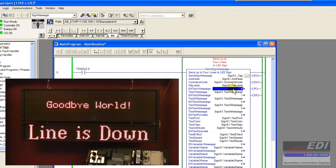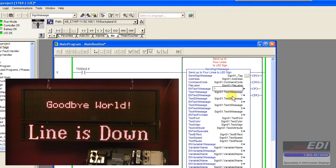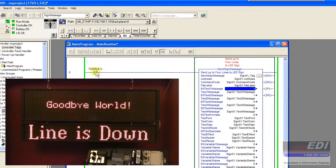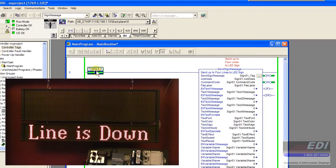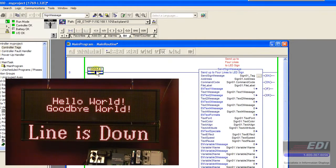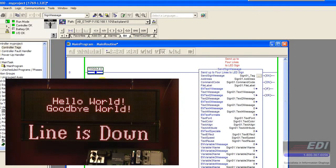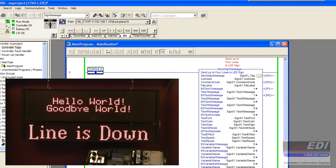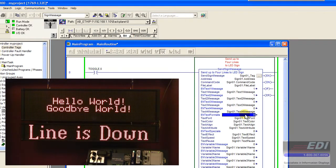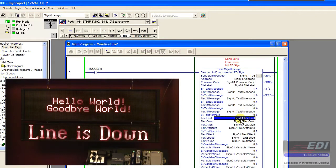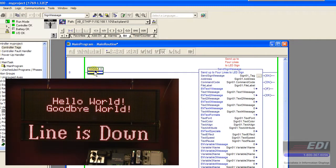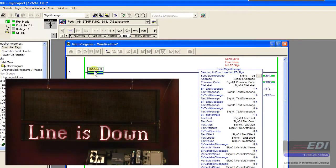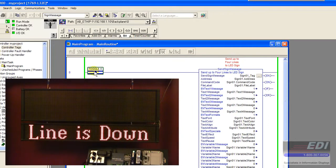If we want to send them both at the same time, we can turn them both on and toggle the block again. Now they should say both of them—hello world and goodbye world. If we want to enable the formatting we chose, we would turn that bit on and send the message again back to the sign. Now we have a two-line hello world and goodbye world.